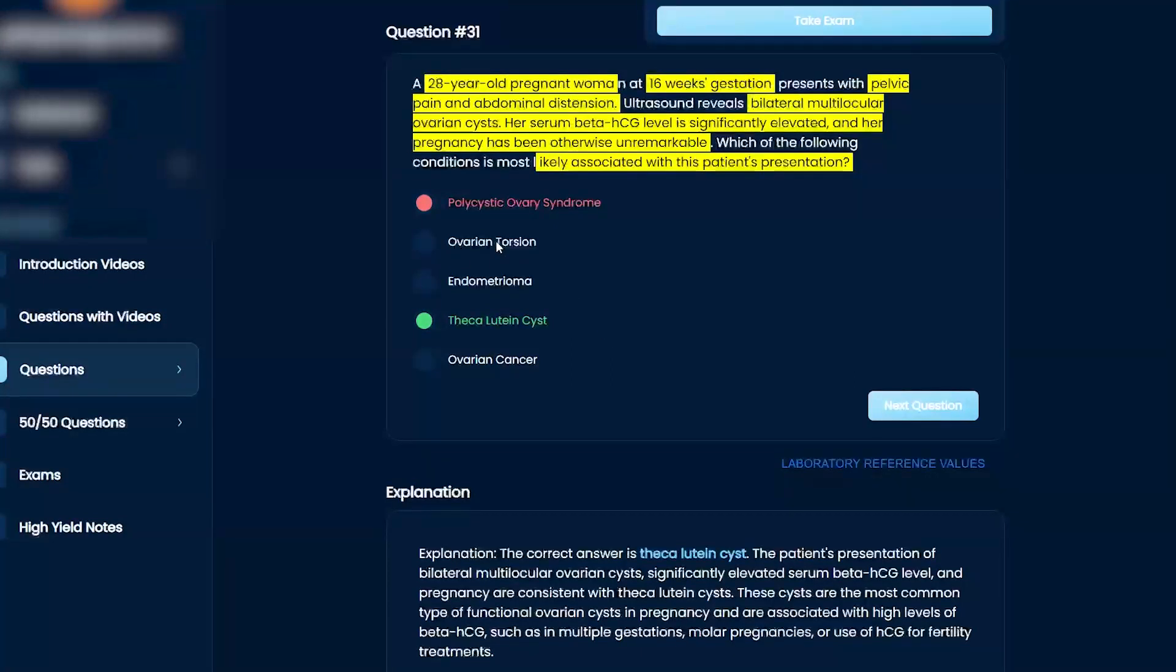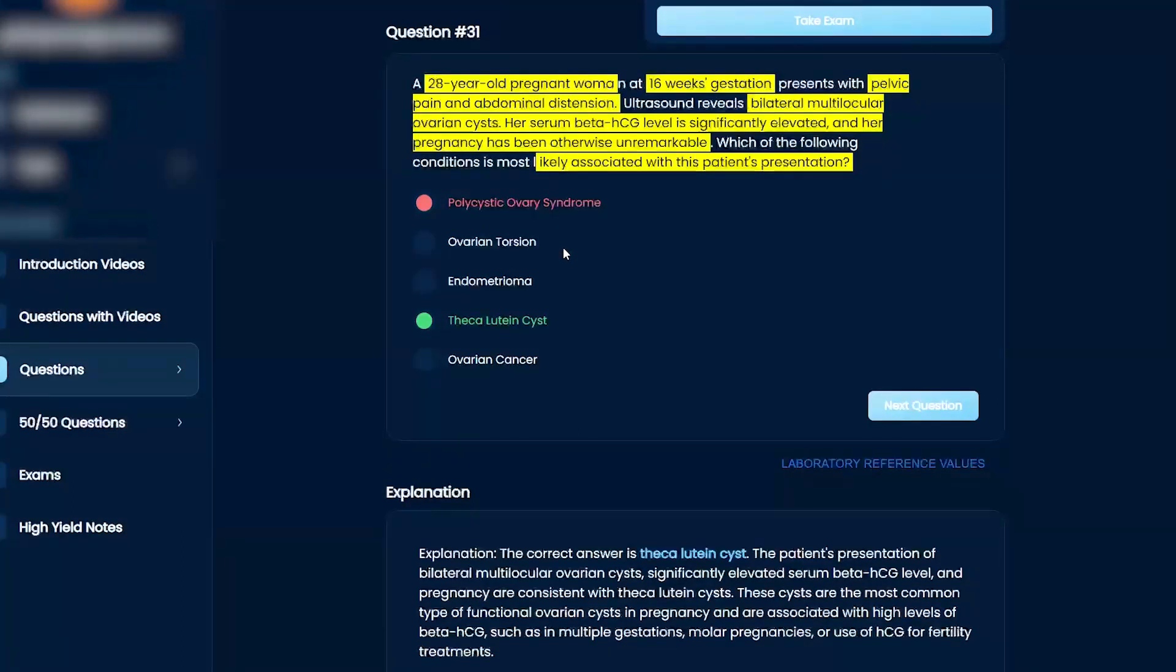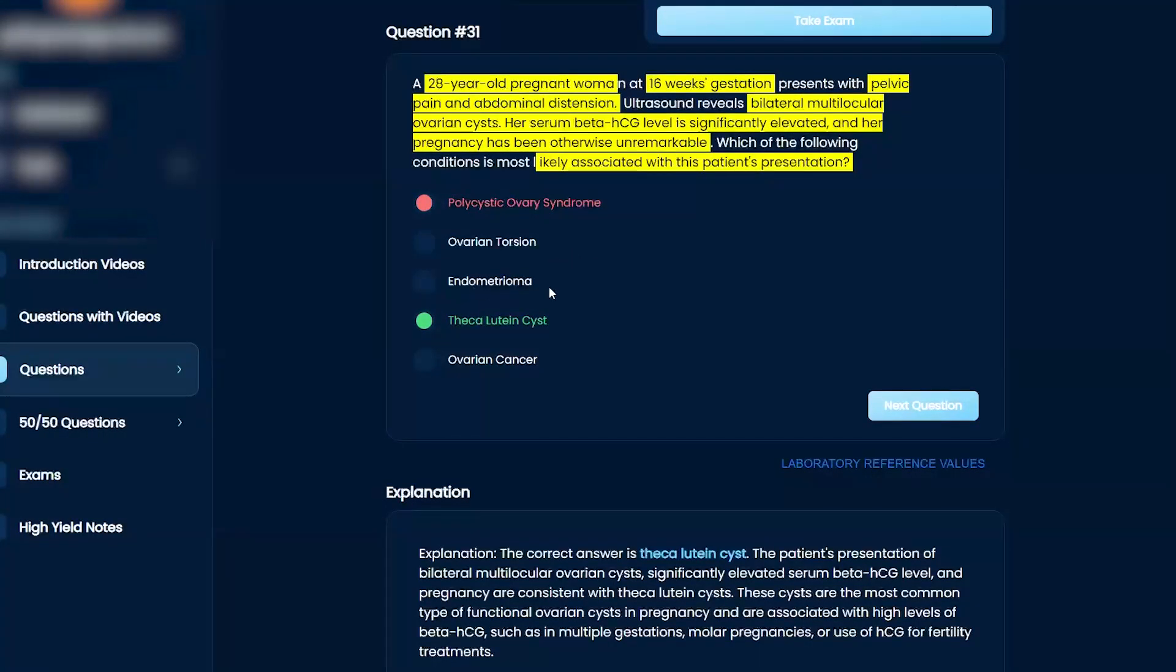ovarian torsion, like you already said, that's more acute, right? Acute pain. Unilateral, usually, right? Not bilateral, right? And blood flow is going to be cut off to the ovary.